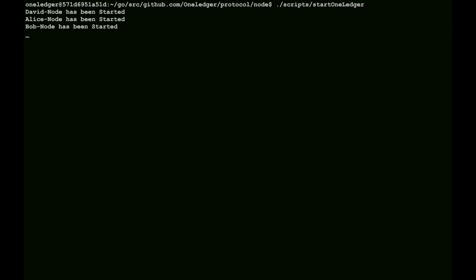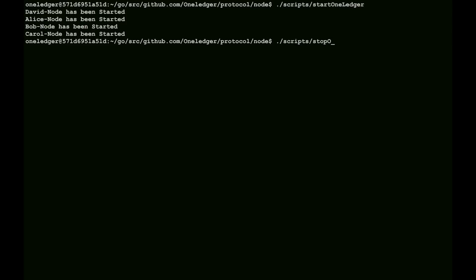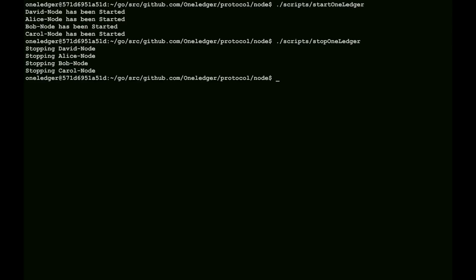And as they all come up, we can bring them all down if we so choose. We just stop the entire chain. Reversing out of here, we do a down. Now, stopping comes down quite a bit faster than starting, of course.